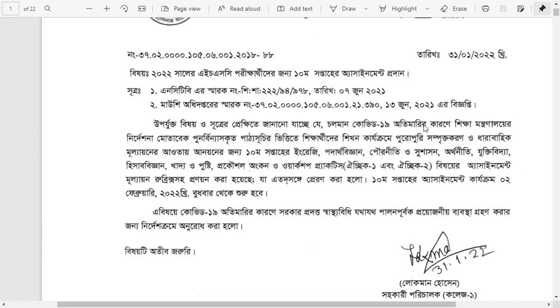Assalamualaikum warahmatullahi wabarakatuhu. The ACC 2022 examination's 10th week assignments and answer sheets have been published. It was published last night in January 2022.